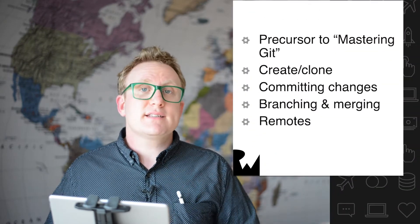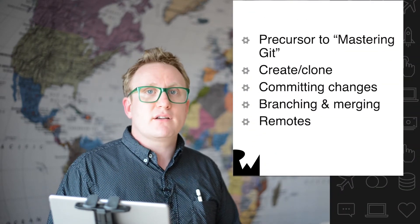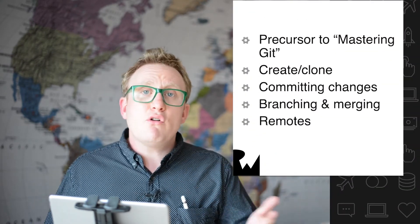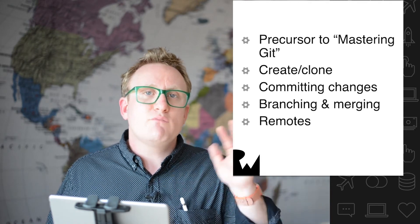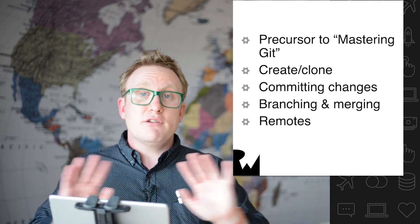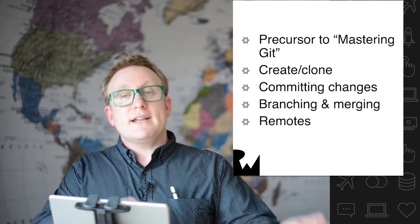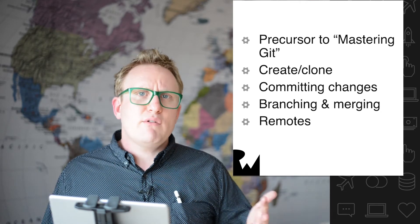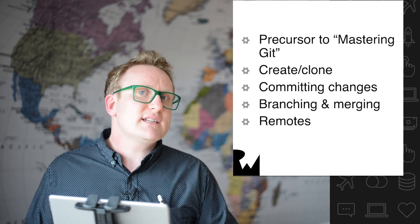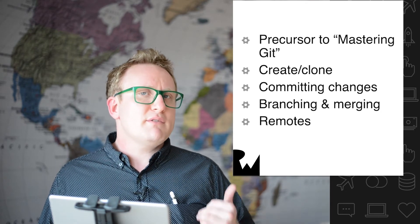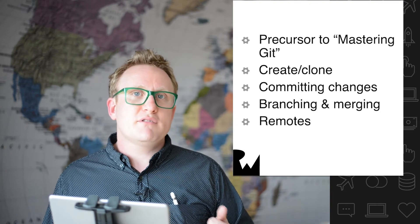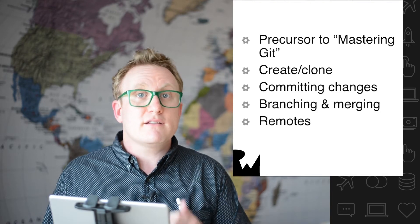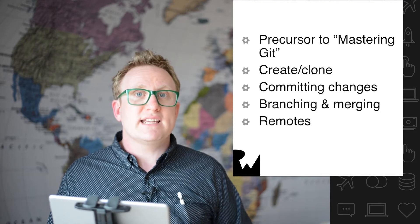So what is this course going to cover? As I mentioned, this is a precursor to the mastering Git course. If you already know Git and you're using it daily, I will excuse you if you want to turn me off now and then jump on to the next course. However, even if you use it daily, it might be worth you running through it. I'm hoping that I've put some gems in here that will really improve your productivity.